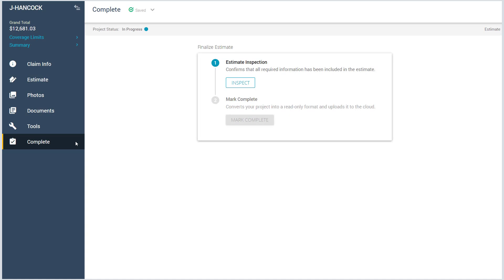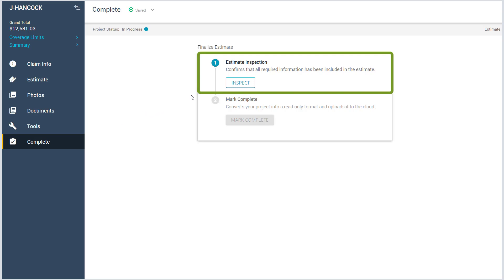The Complete tab does just that. It completes your project. The Estimate inspection will alert you to any required fields or inspection results that need to be addressed, or it will let you know that everything looks great.